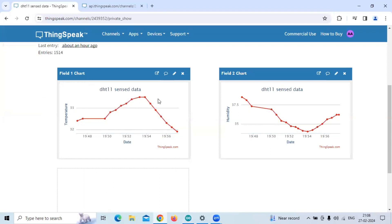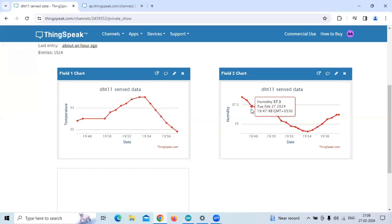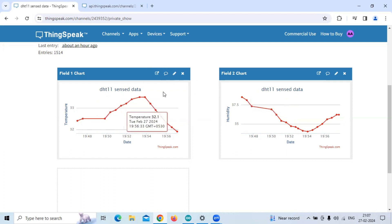So here, once we have the data onto the ThinkSpeak Cloud, today we are reading that data from ThinkSpeak Cloud and printing it onto the serial monitor with the help of NodeMCU again.